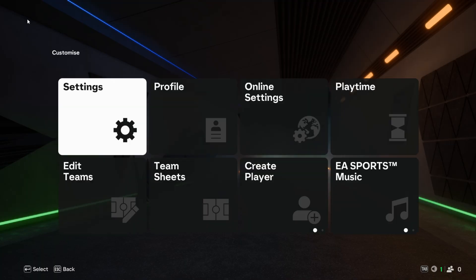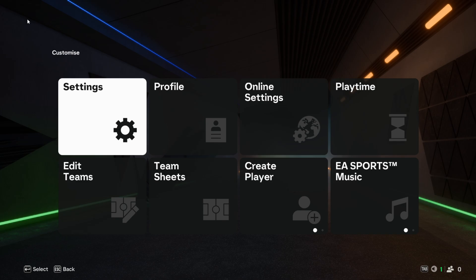We are back with another FC25 video. This one's going to be about my keyboard settings, the button layout that I use for FIFA games. So without further ado, let's get going.